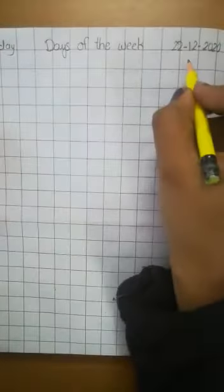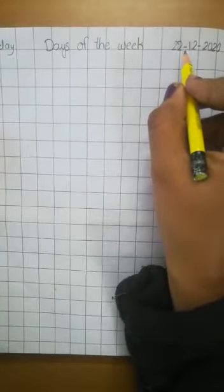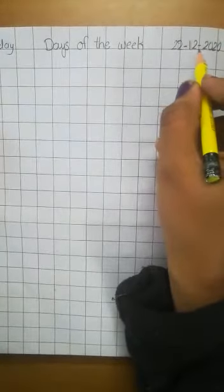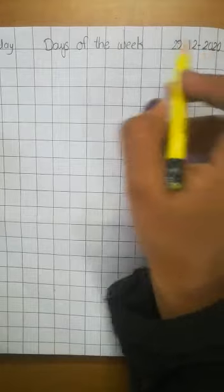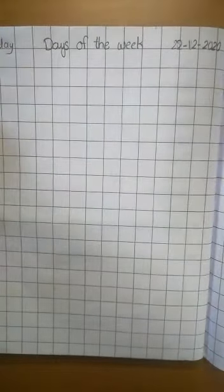Today we are doing meds. In meds, days of the week. Today's date is 22 December 2020 and day is Tuesday. Day is Tuesday.